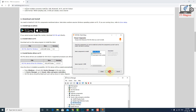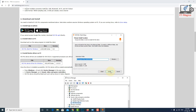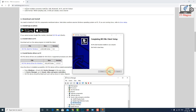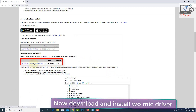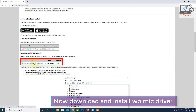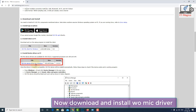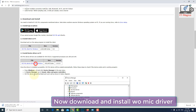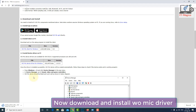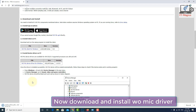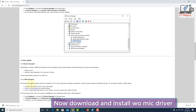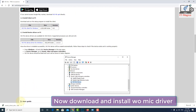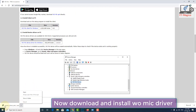Next, you have to download the WO Mic driver for your Windows. Just download and install it with the same process — it's downloading now. Once it's done, open and install it.